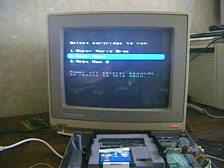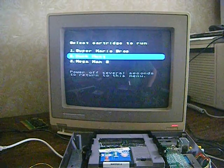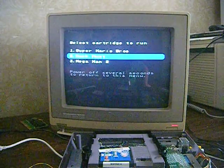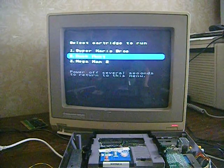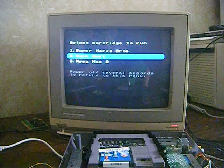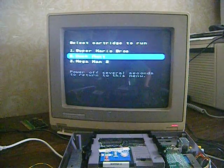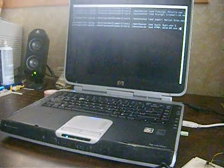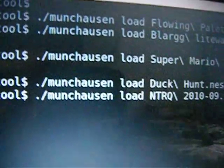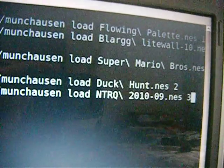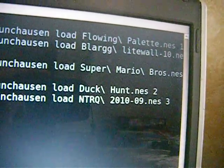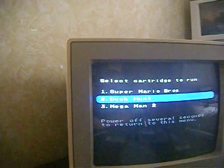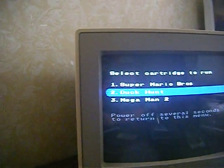Now, we'll put in the ever-popular NTR-Q. For this, we'll switch over to the PC, so we can get a closer look at how that's working. So you'll see we have our command line here. Munchausen, load NTR-Q 2010-09.nes. And that number 3 there indicates that we'll be putting it into slot 3, where Mega Man 2 is currently residing.